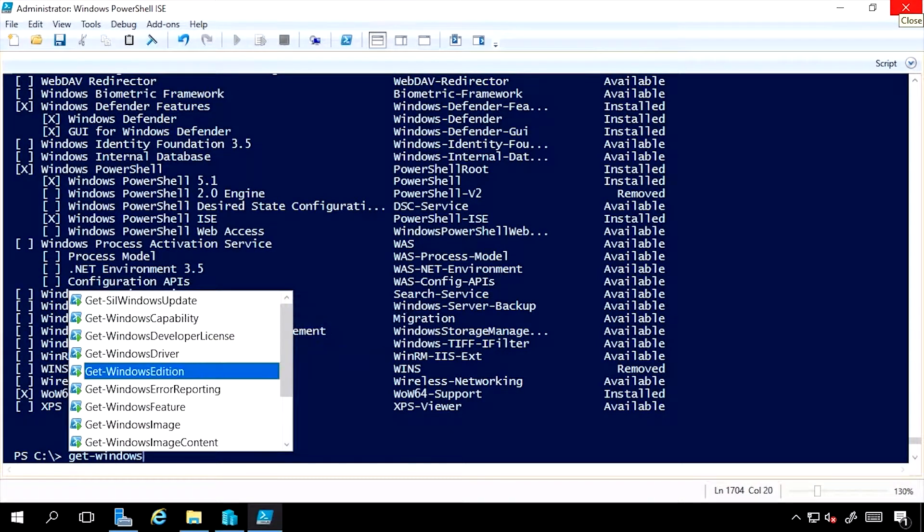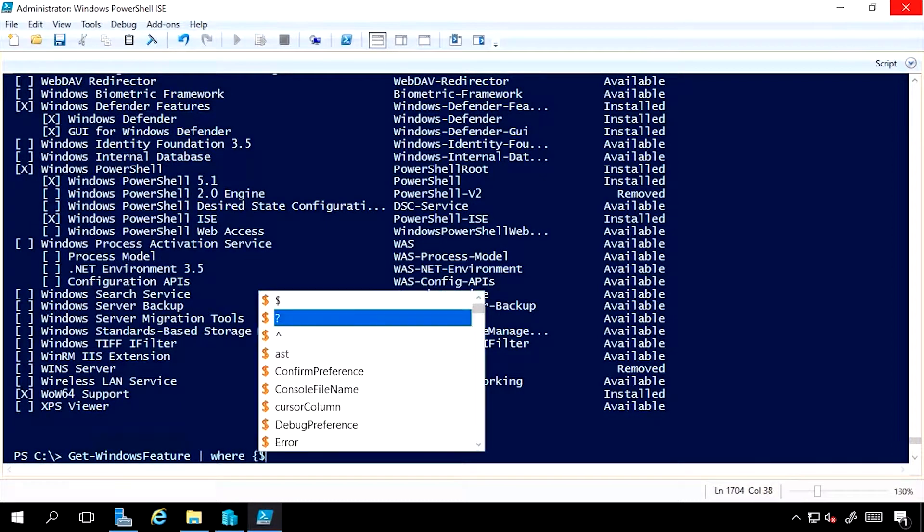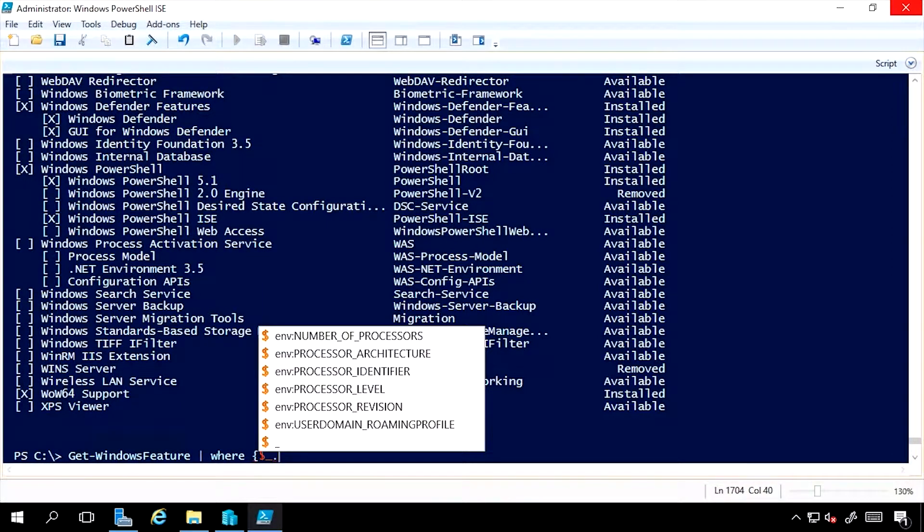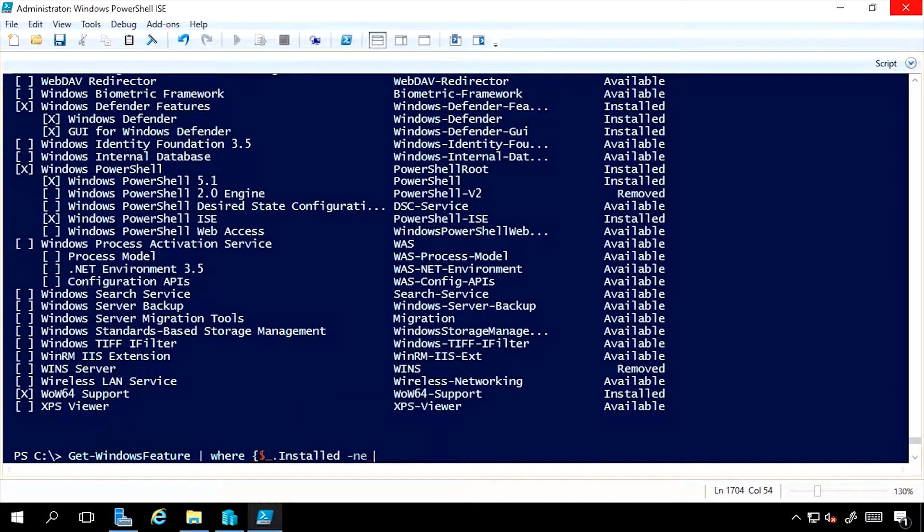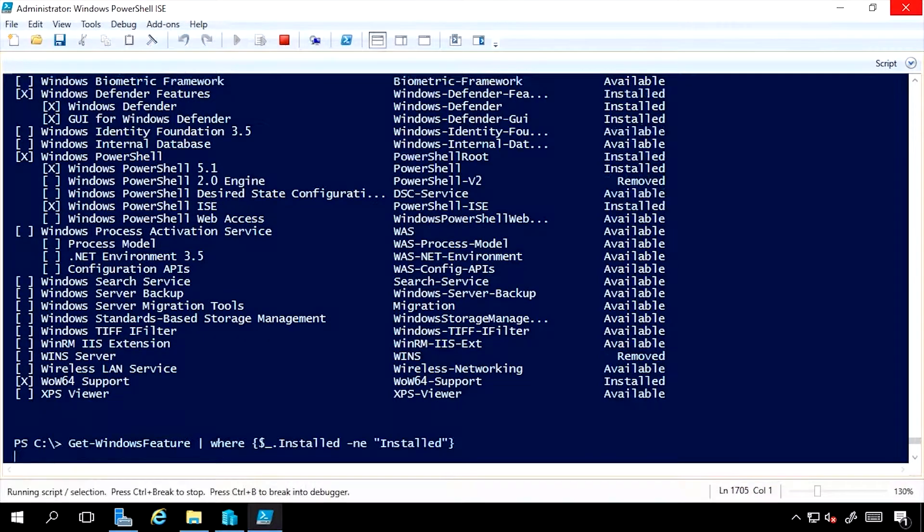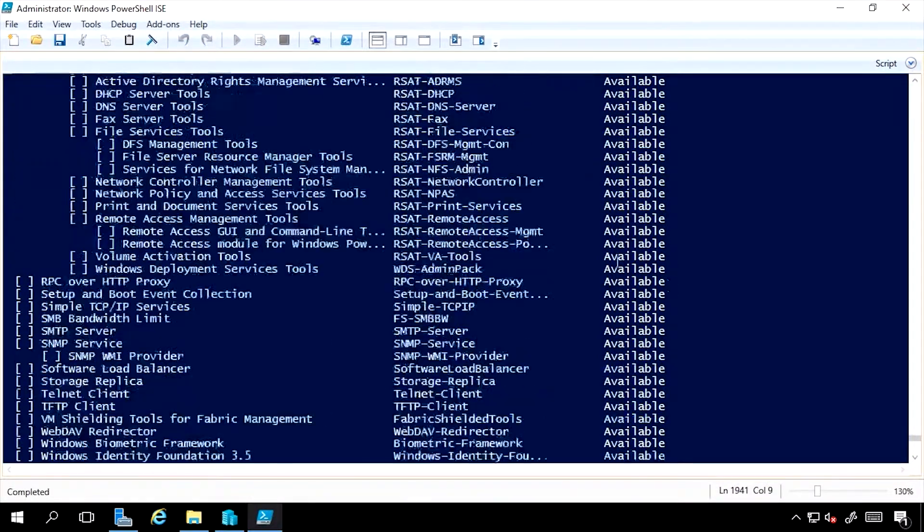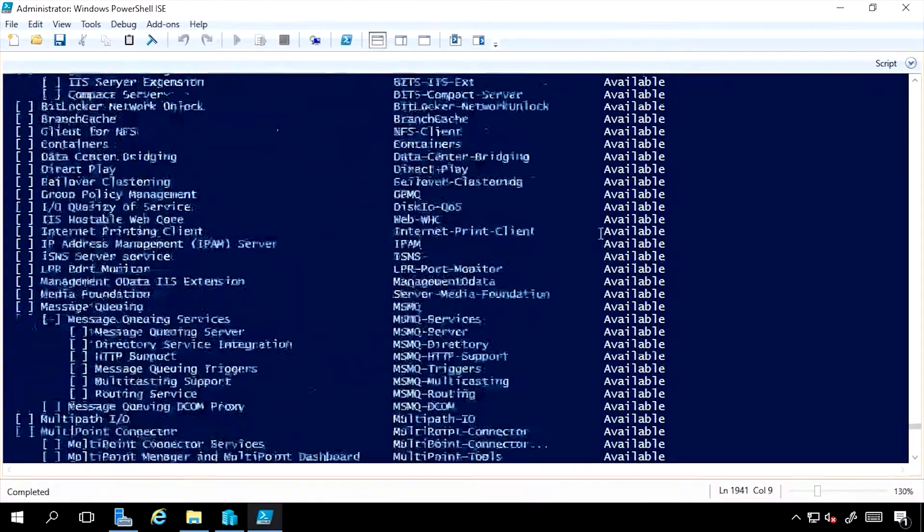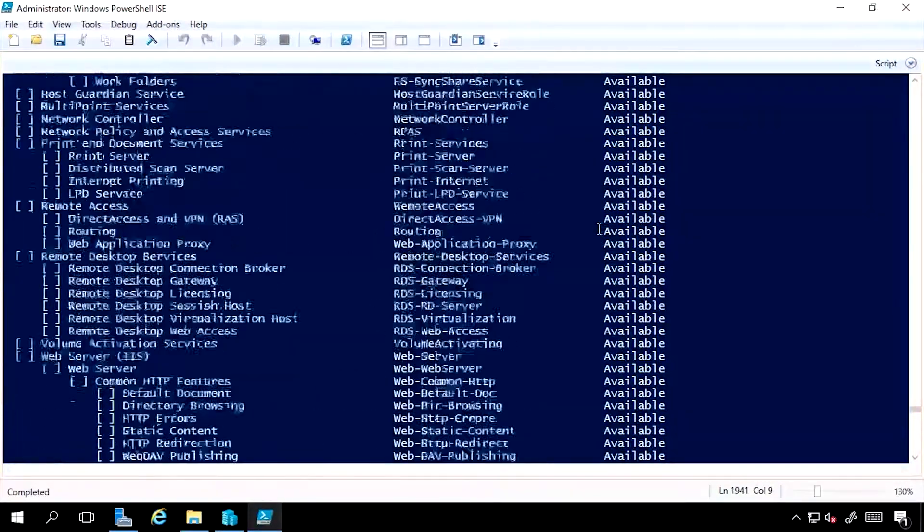And this time, I want to look at all of the ones, we'll say where $_.Installed is not equal to installed, i.e. I'm not using that feature. So let's just run that. So I have all of these other things on the disk footprint that are not installed.